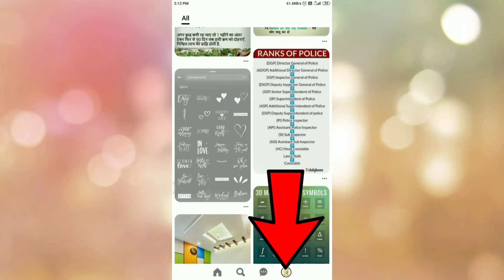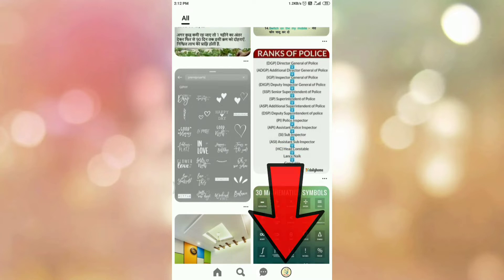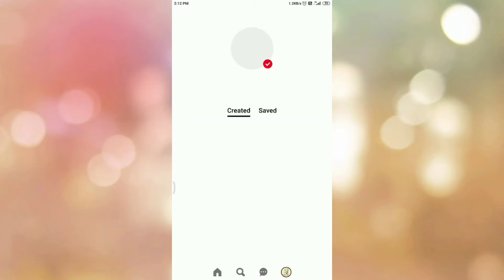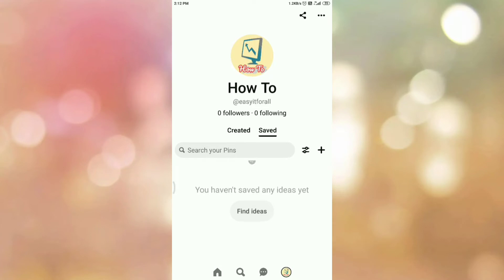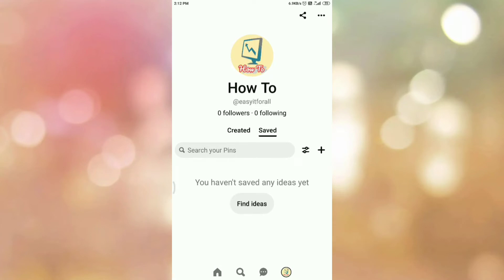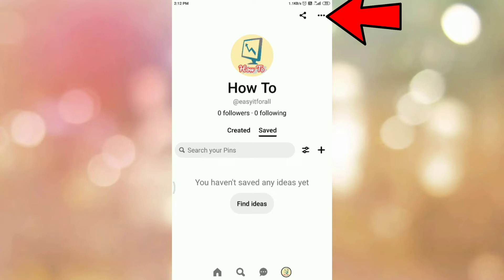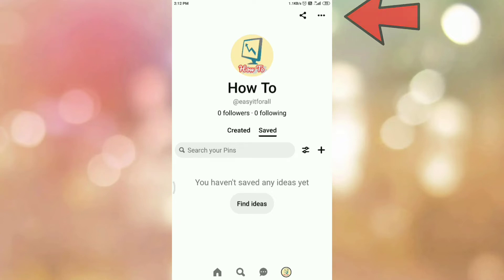Then tap on your profile icon. Once you tap on your profile icon, you will be redirected to this page. On this page, at your right hand side top corner, you can see the three dots. Tap on the three dots.